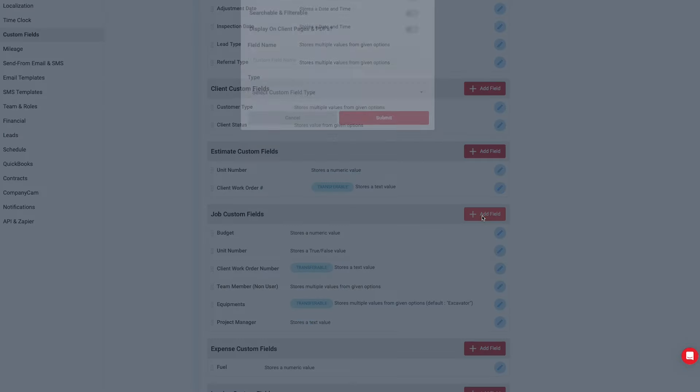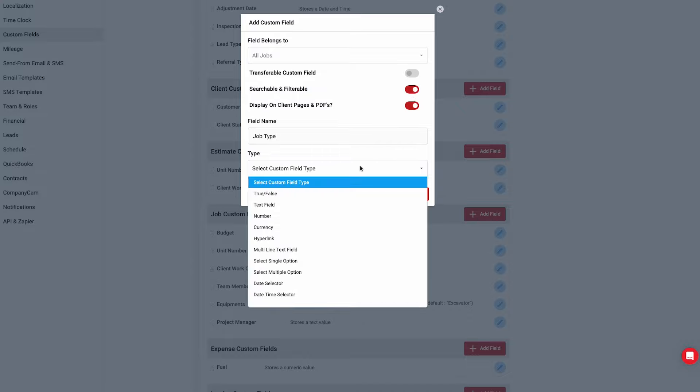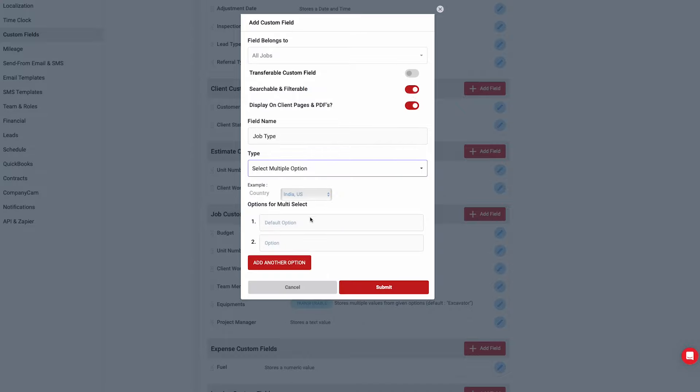So that's the Contractor Plus experience in a nutshell. Remember, this platform was created to adapt to your specific needs. Have a specific field or data point that you need to collect on a per lead, client, property, or job basis? No problem. With custom fields, you can customize Contractor Plus to fit your flow.